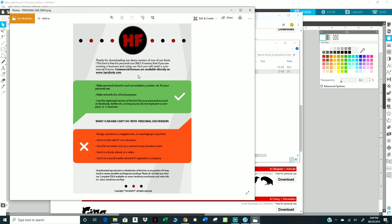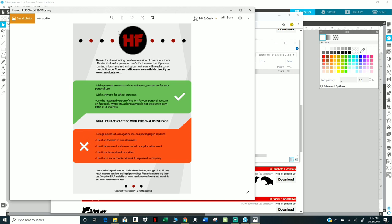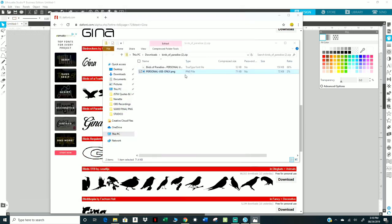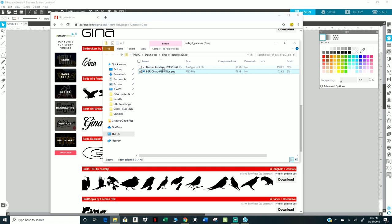Here it says make personal artworks such as invitations, posters, etc. for your personal use, make artworks for school purposes, use the rasterization version of the fonts, etc. Make sure you read all of this. Some of this red is kind of messing with mine right now, but make sure that when you click on, make sure you click on this. Don't just automatically go and download or whatever, don't ignore this. There's another file attached, read that, that's very important.